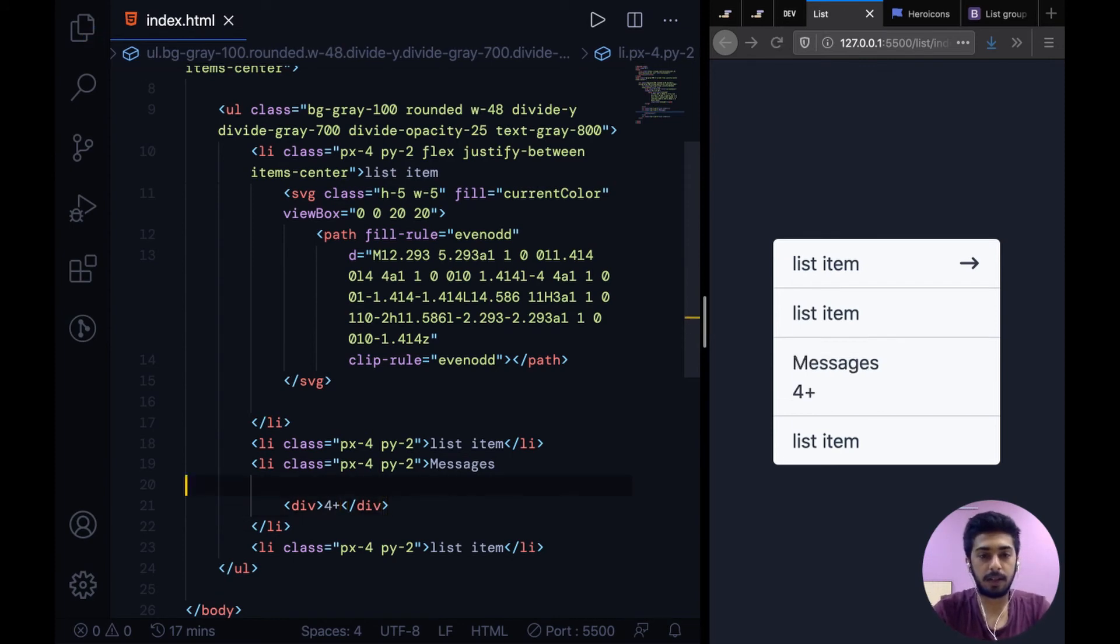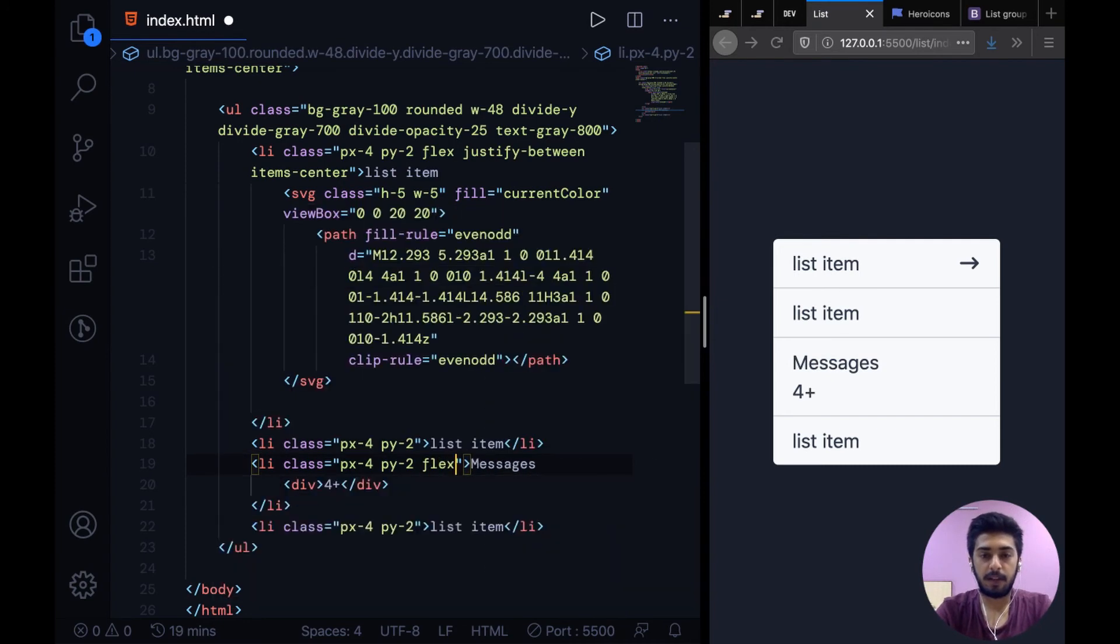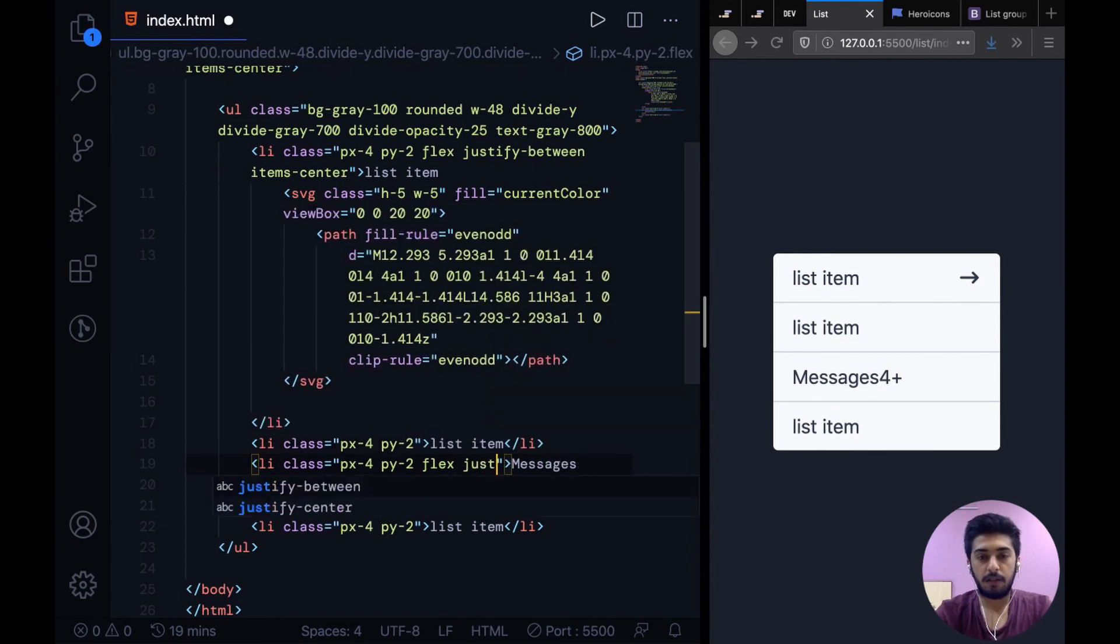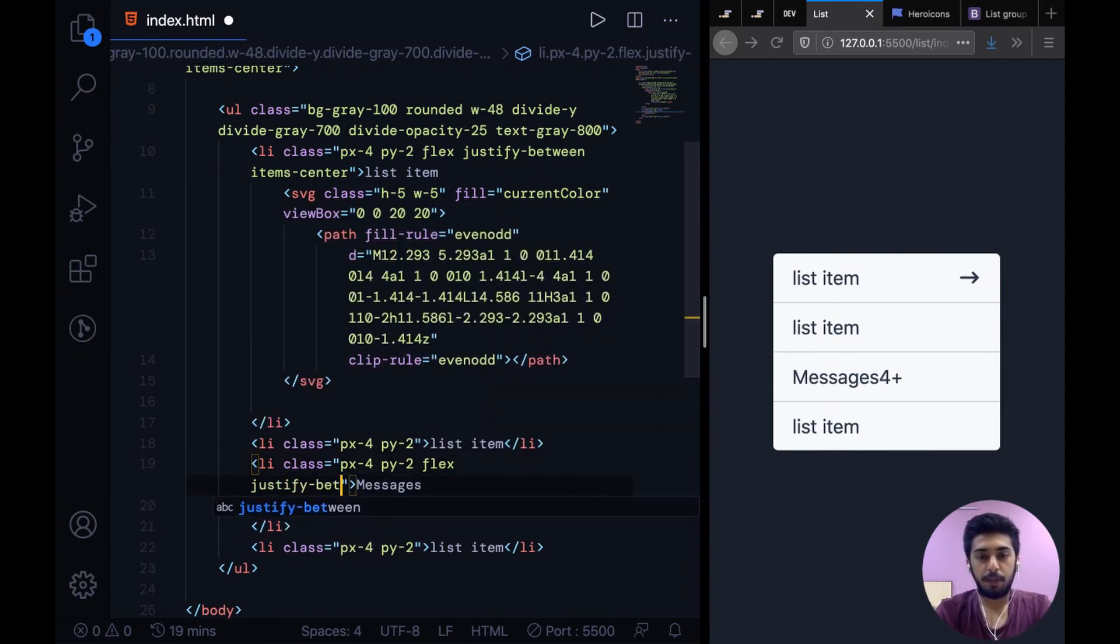All right, those are in different lines. So first step, as always, we can add flex to this and then justify-between.